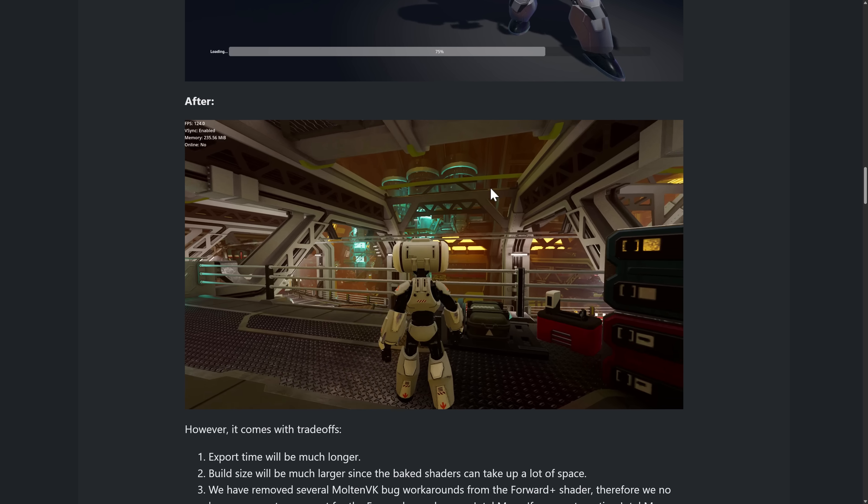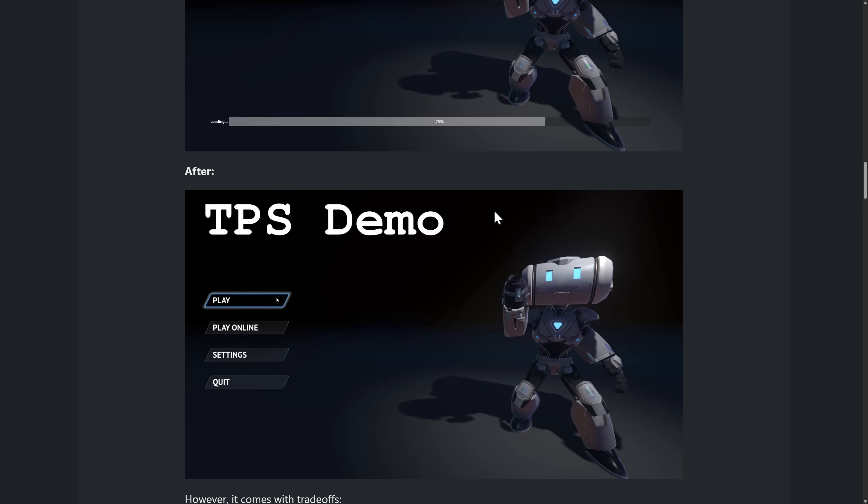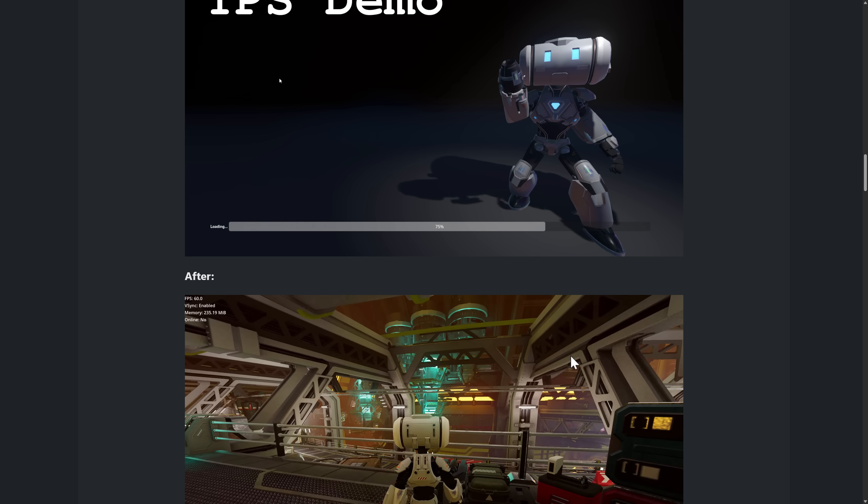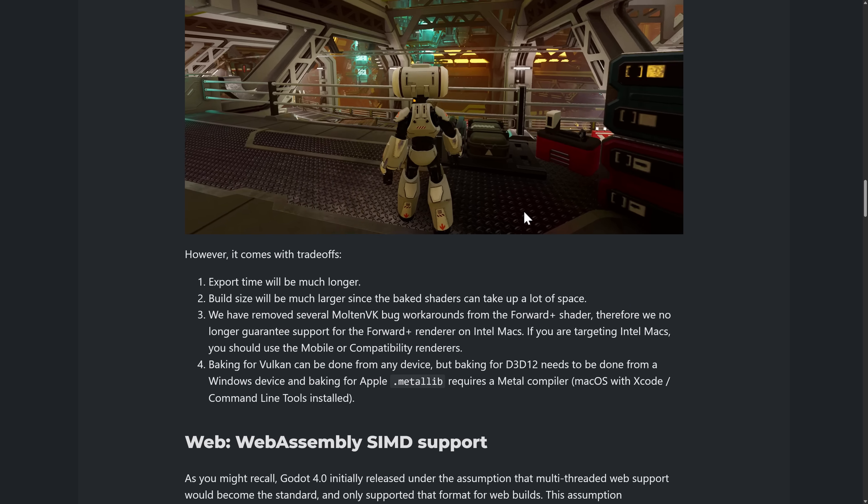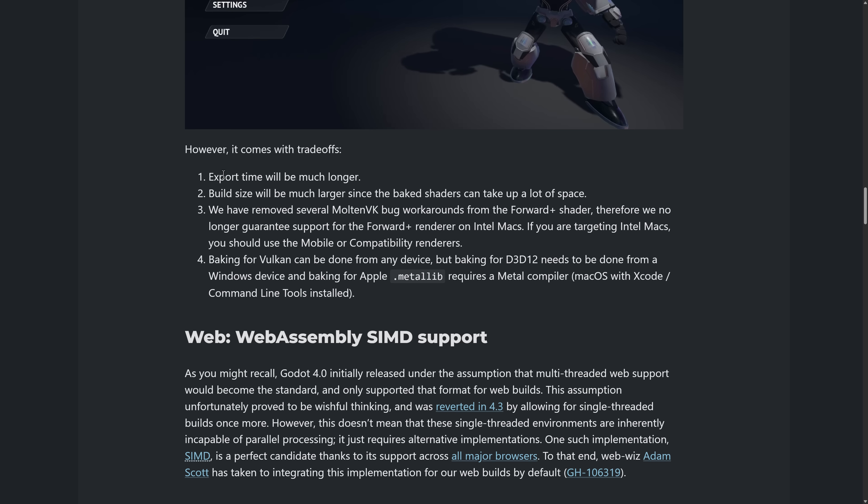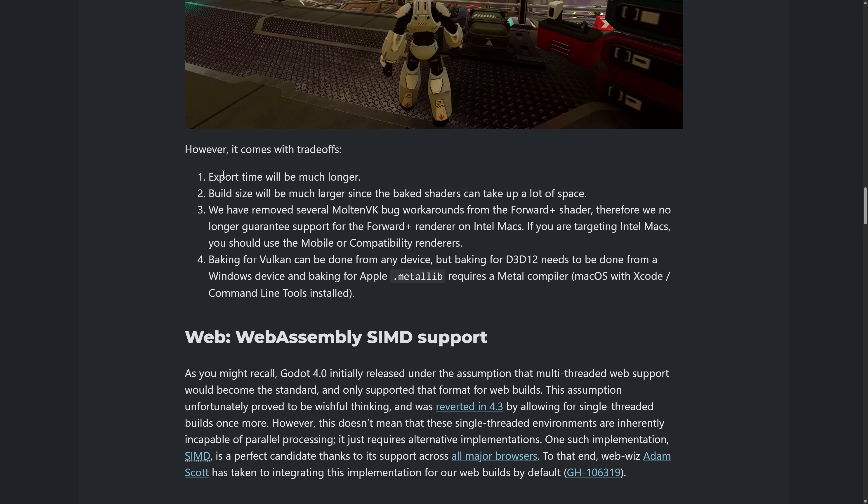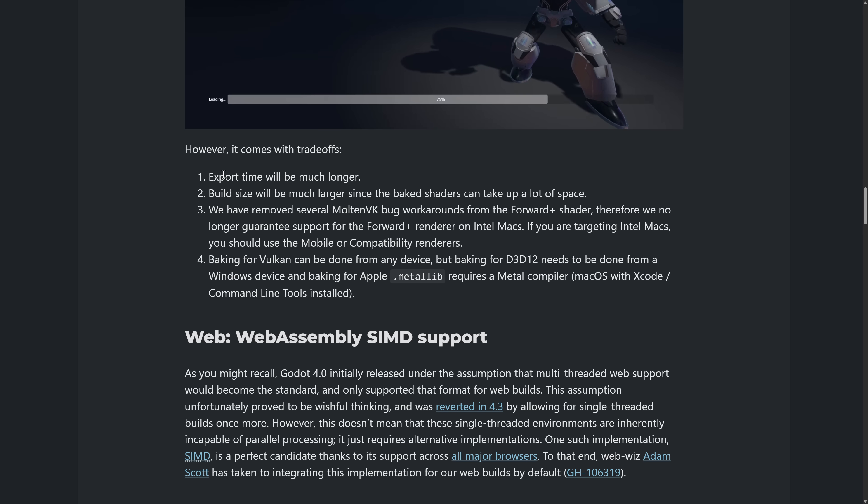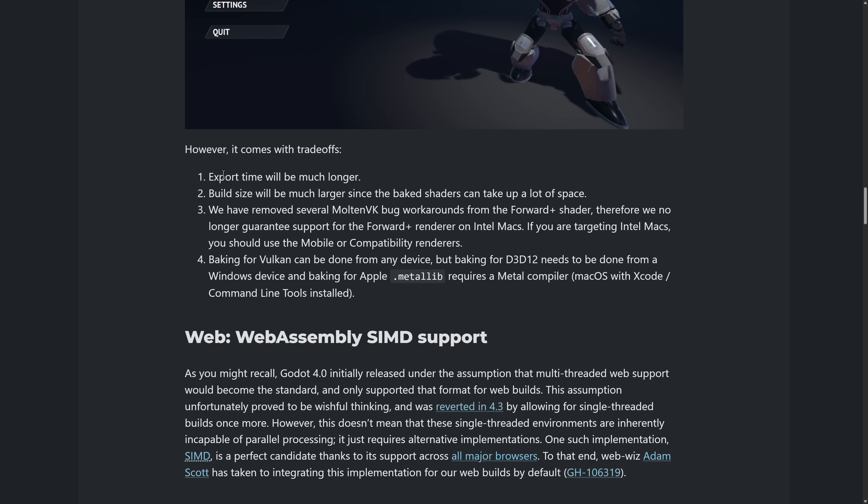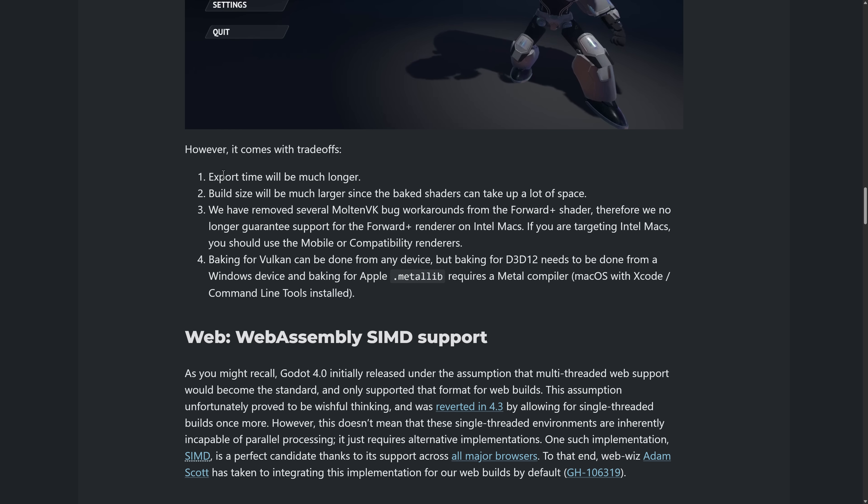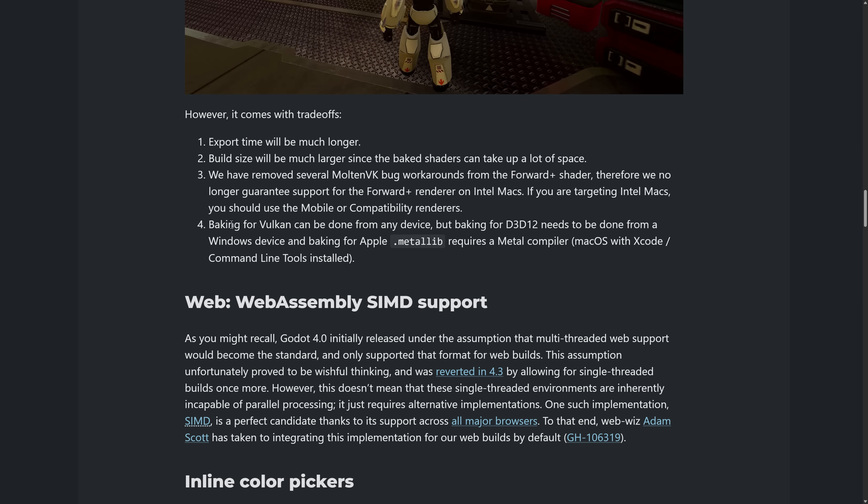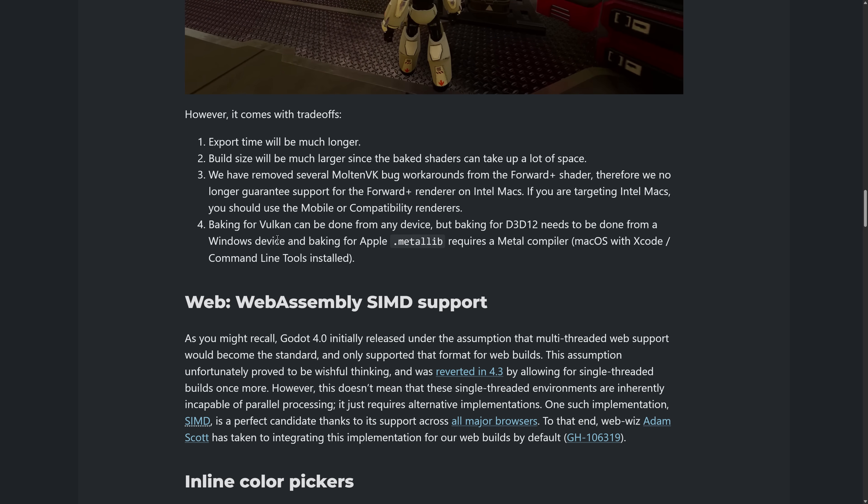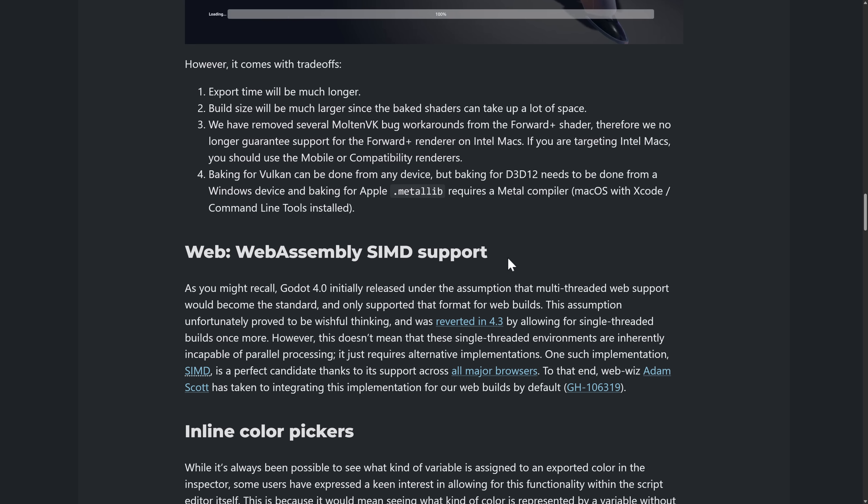And then otherwise, boom, very, very fast. So again, 20 times faster from when you click play to when it's actually loaded. Again, I'm not 100% certain this is actually going to end. But huge speed times, but there are trade-offs. So export times will be much longer. Nobody really generally cares too much there, because it's one of those things you just do when you deploy your game. Not a big deal. However, your build size will be much larger, since it's baking the shaders, and those all take up space. So there is a trade-off here. And it only works with the Forward Plus Renderer on the Intel Macs. And baking for Vulkan can be done from any device. But baking for Direct3D 12 needs to be done from a Windows device. And baking for Apple needs to be done from a Metal compiler.